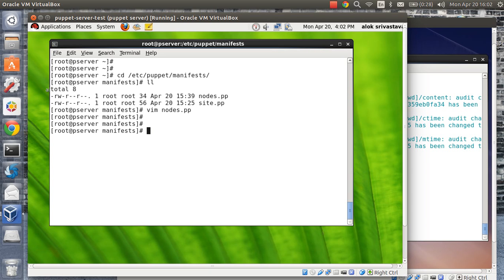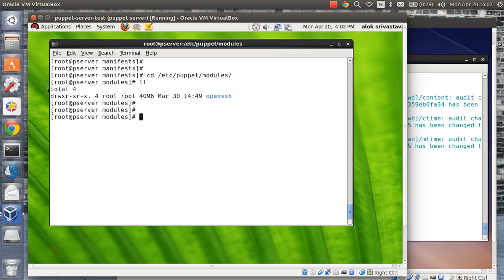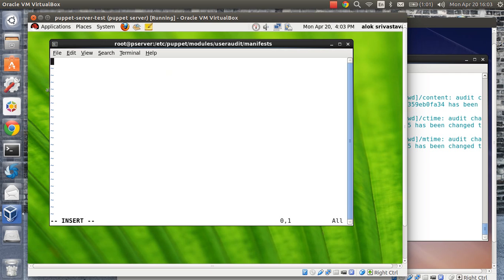This is actually where the video starts — forget that Mitsubishi Cedia roaring sound, even though I know you cannot forget it! Okay, come back to the video. What I do is create a module here. I go to /etc/puppet/modules — if you remember, we used a similar module in the last video. I create a module called 'user_audit', go into it, create a 'manifests' folder, and inside that manifests folder I create a file called 'init.pp'. I create a class here, and the class name should be 'user_audit'.